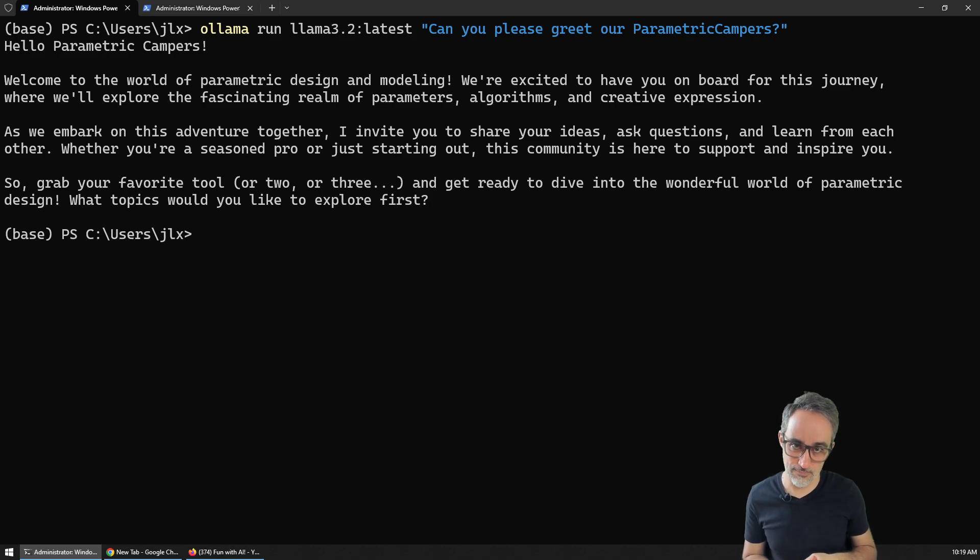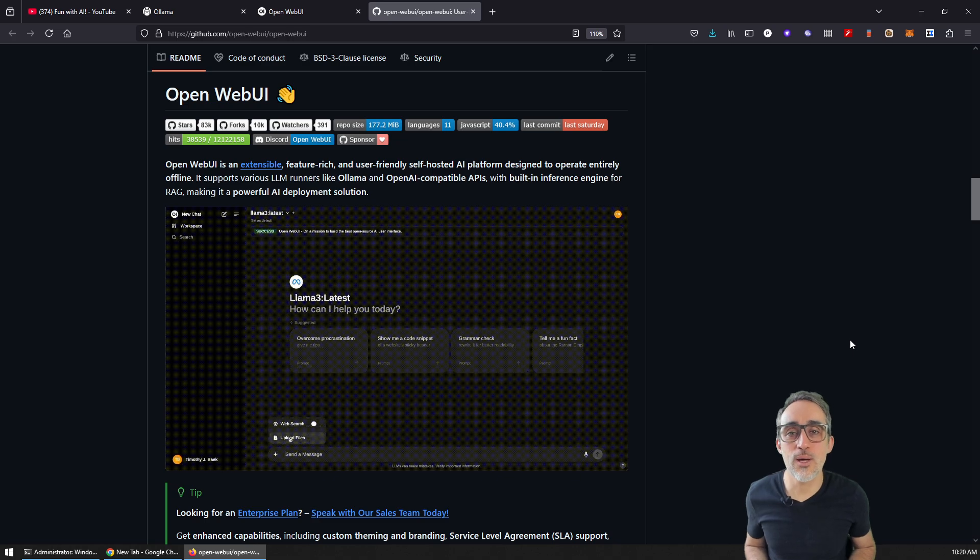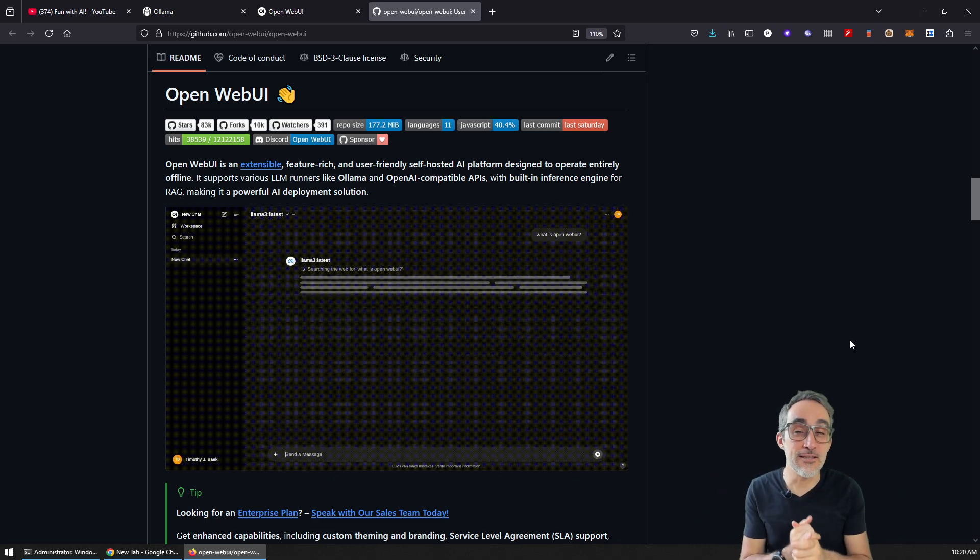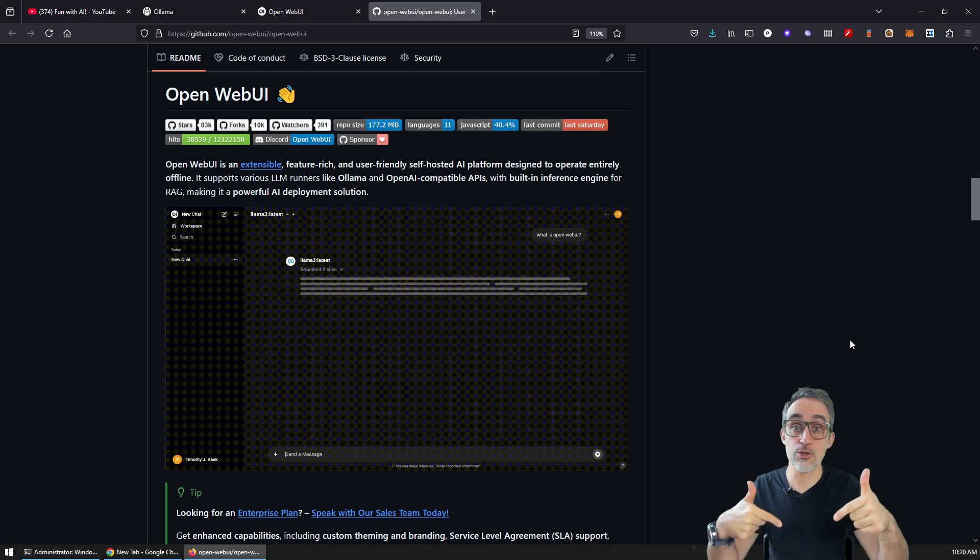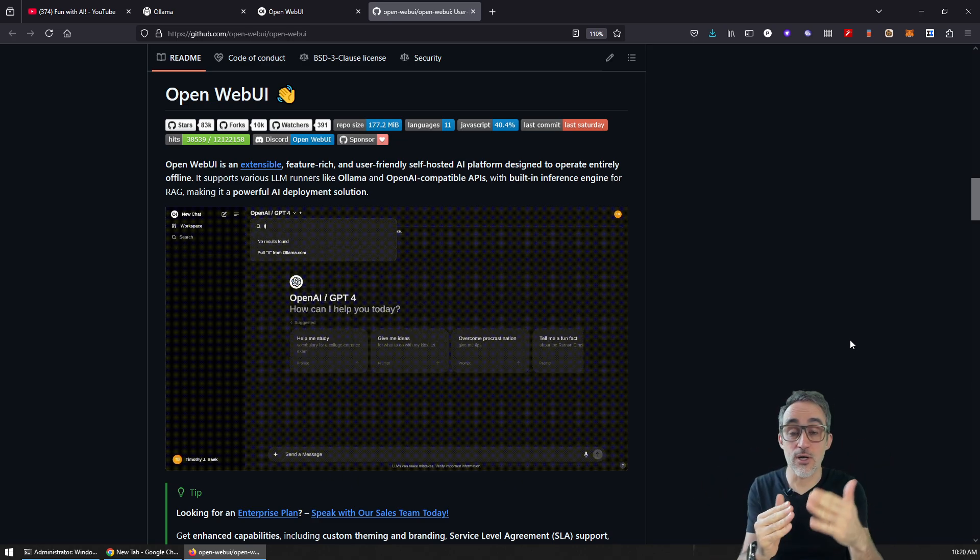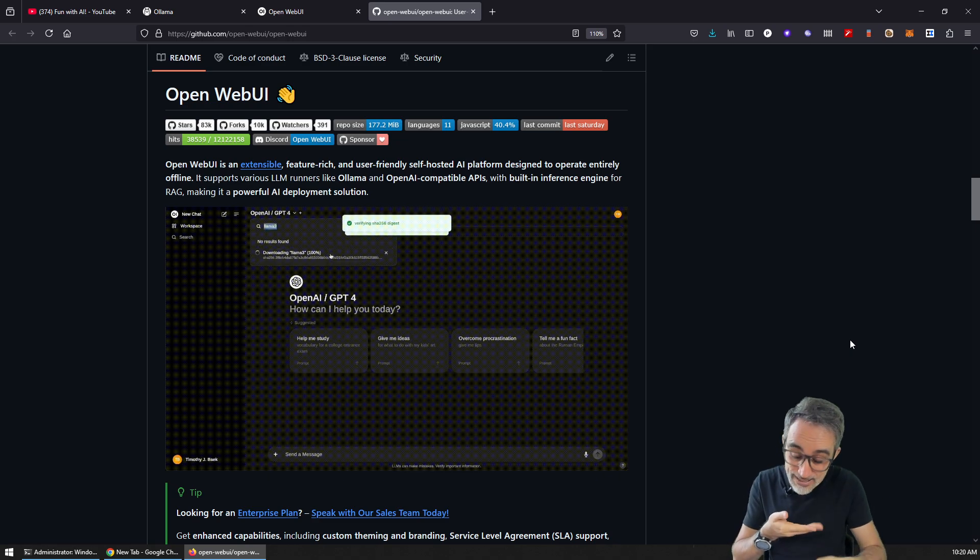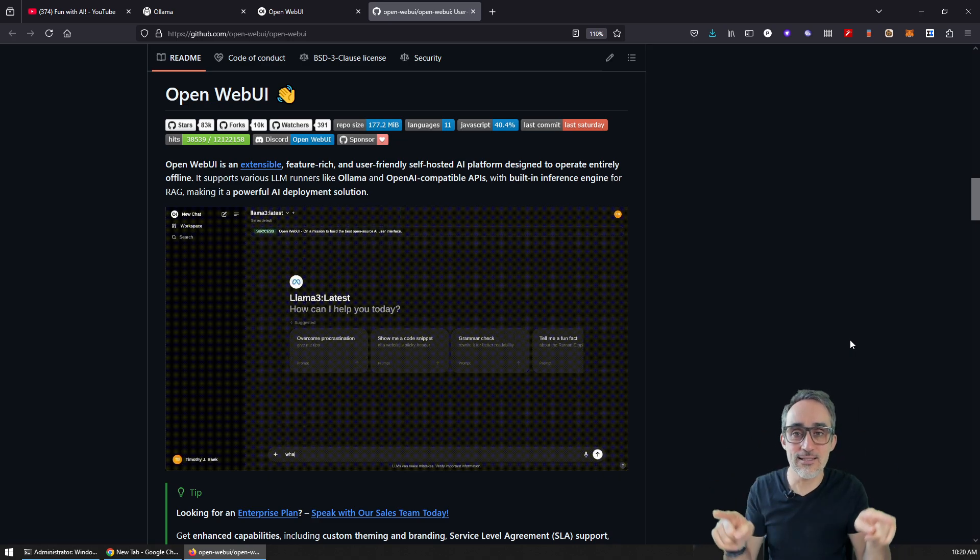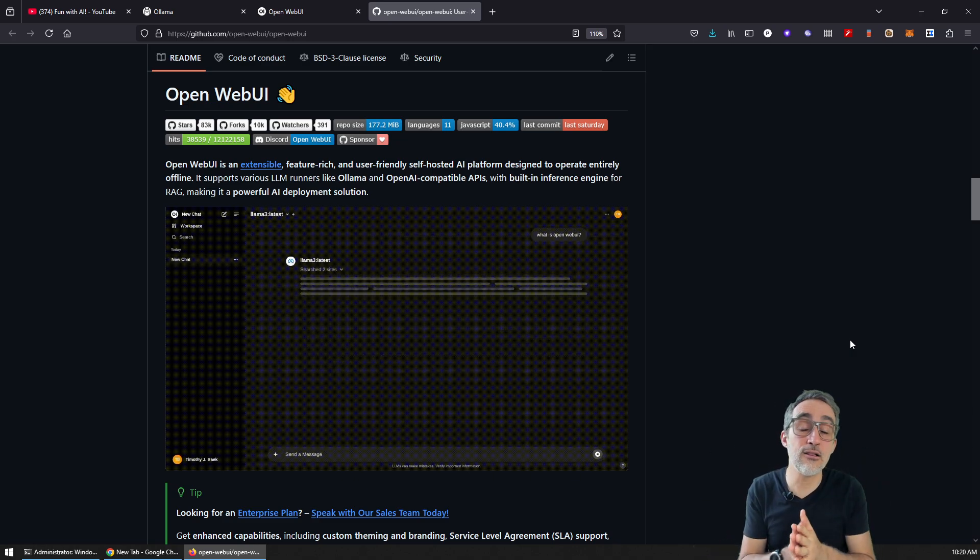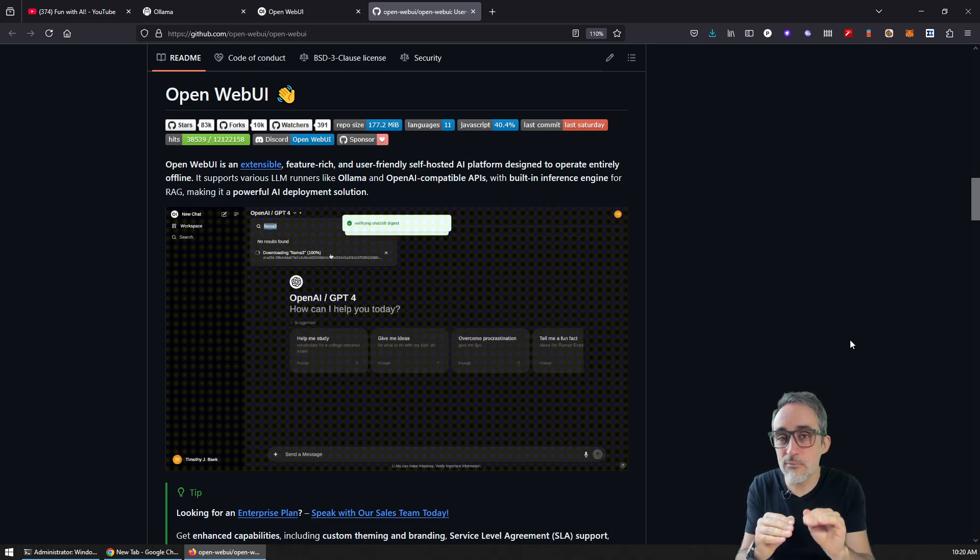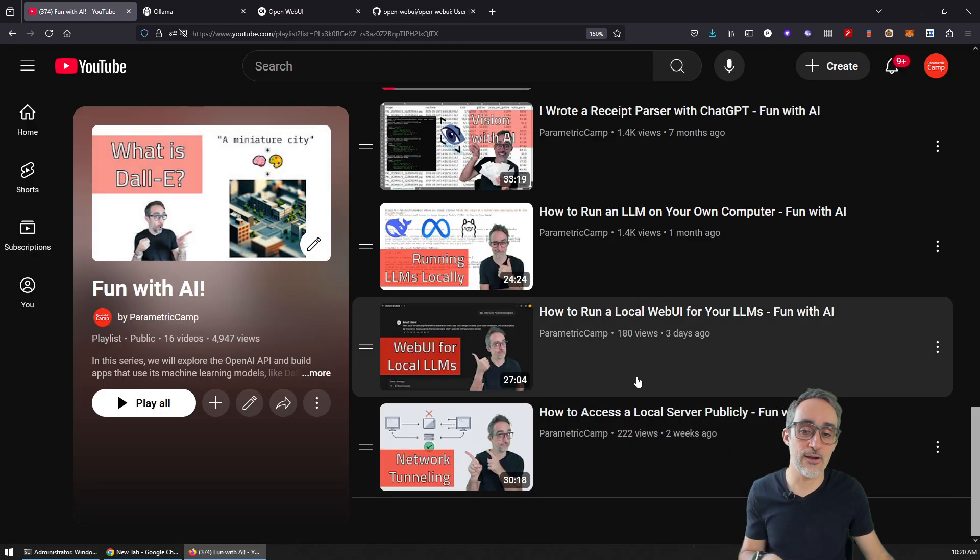Step number two, you're going to install Open WebUI. What is that? Open WebUI is basically this really cool project that installs on your machine a service that runs on your browser, that connects to your LLM—the one that you just installed with Ollama—and makes it accessible instead of to the command line interface, through a web app that looks and feels very, very similar to ChatGPT.